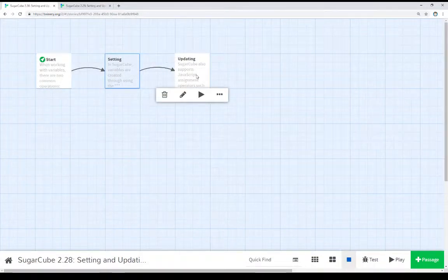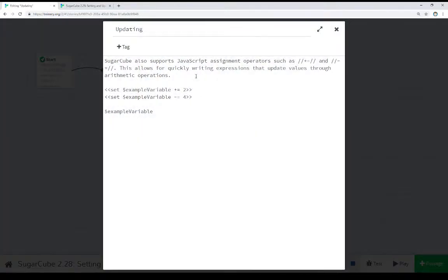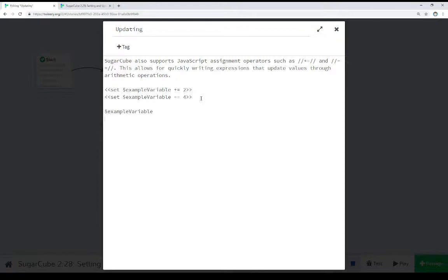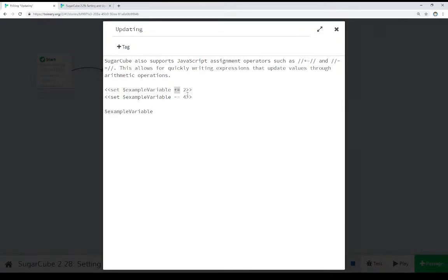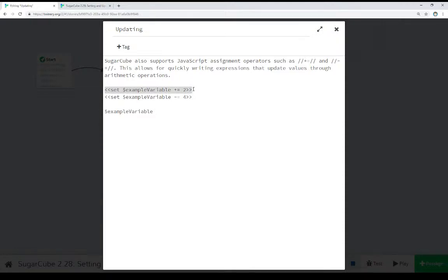Now, I mentioned that SugarCube supports the JavaScript assignment operators, and we can see that right here. Notice this example using the shorthand of the assignment operators. The fully written out version of this would be set example variable to the current value of example variable plus 2. So this is a quick way to update a value plus 2.